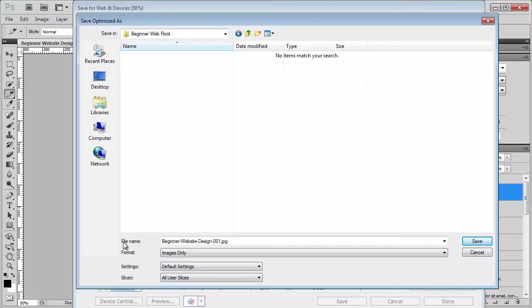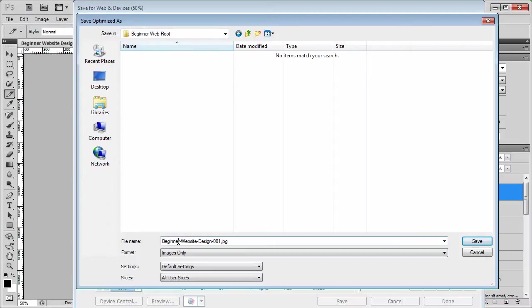So I'm in beginner's root. I've got my file name there, not important right now. The slices, all user slices. So click on save.